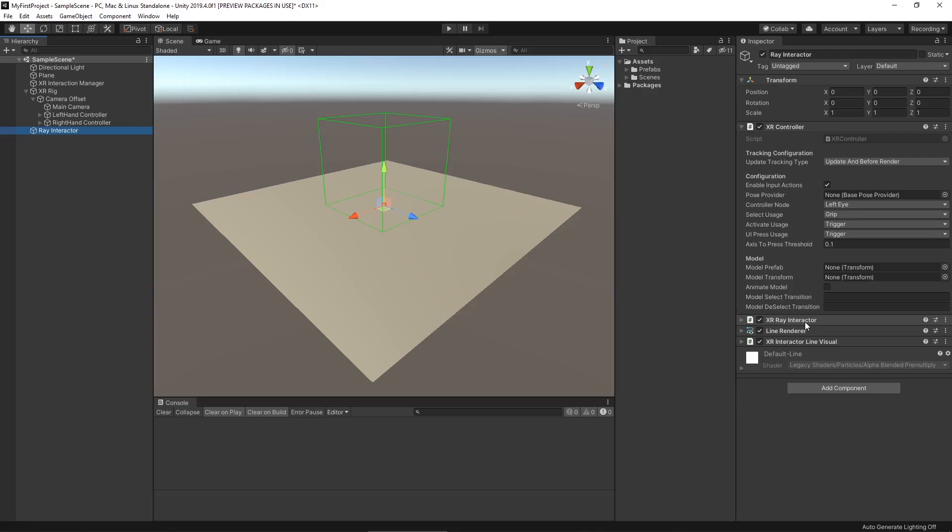What the ray interactor does is shoot out a simple raycast to detect objects within our scene — and not just any objects. We usually refer to those as interactables: objects that have pieces of functionality on them that let us interact with them in some way, whether that's picking them up, pulling them, pushing them, or rotating them. There aren't a ton of those built into the XR toolkit, but we'll be talking about the two that are available.